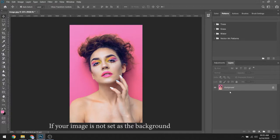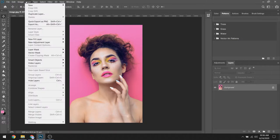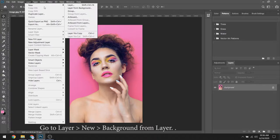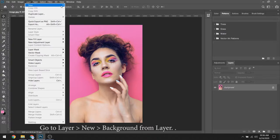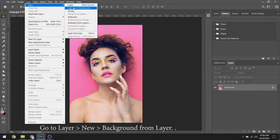If your image is not set as the background, you need to go to Layer, New, Background from Layer.